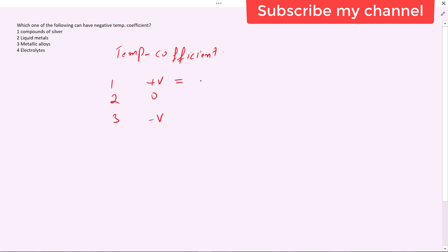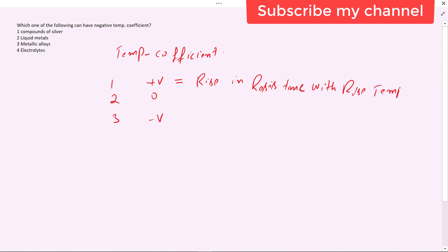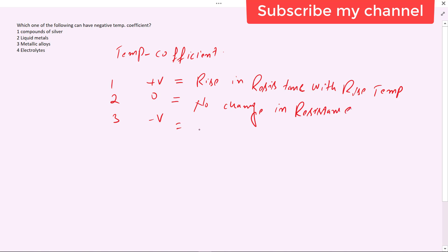A positive temperature coefficient means resistance rises with a rise in temperature. A zero temperature coefficient means there is no change in resistance with rise or fall in temperature.